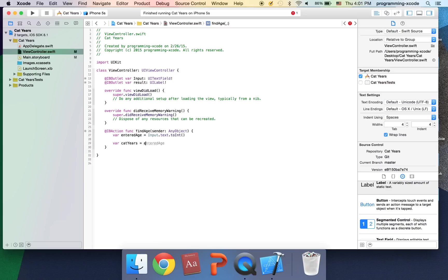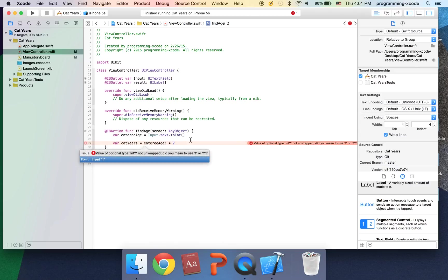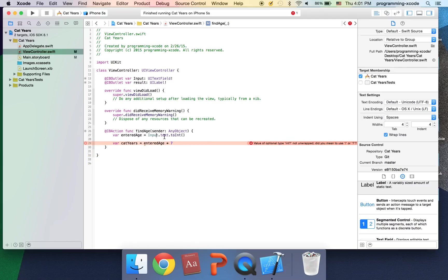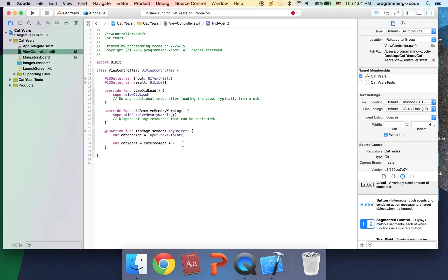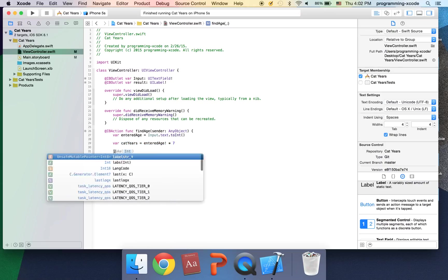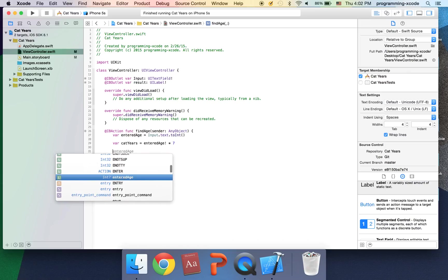What this does is it converts input dot text to an integer. It's converting this string to an int. The next thing we're going to do is have another variable called cat years equals entered age times seven. There's going to be a little error here. What it says is we haven't unwrapped this because toInt is an optional value. So what we need to do is put an exclamation mark here to unwrap the entered age value.